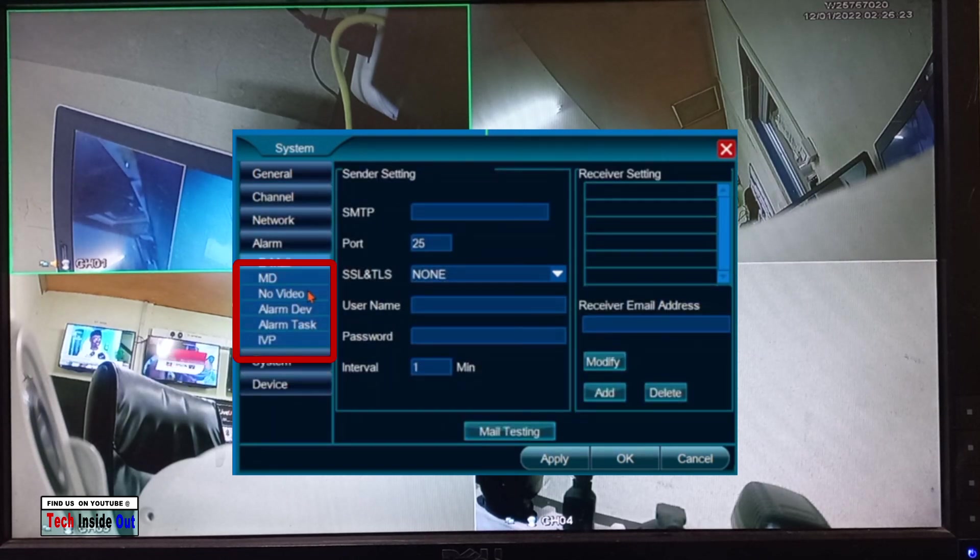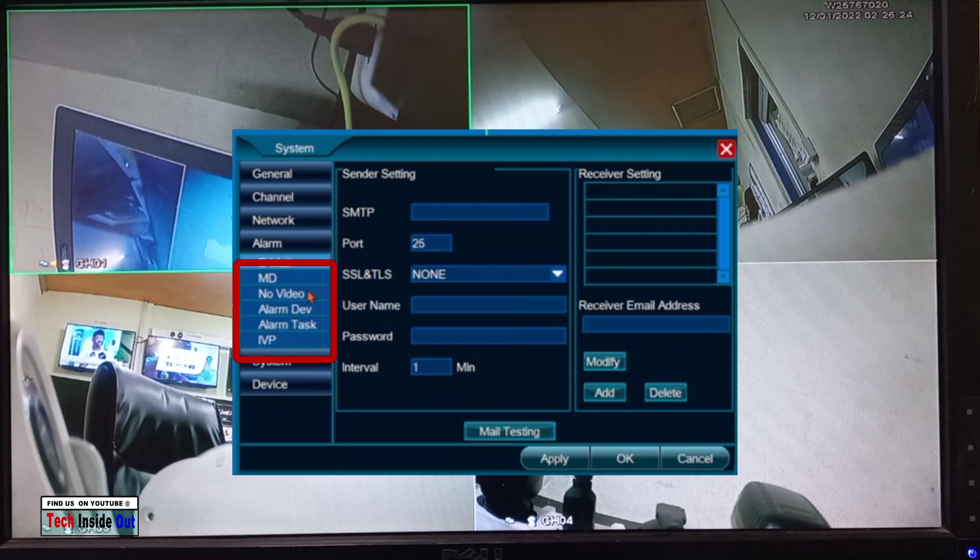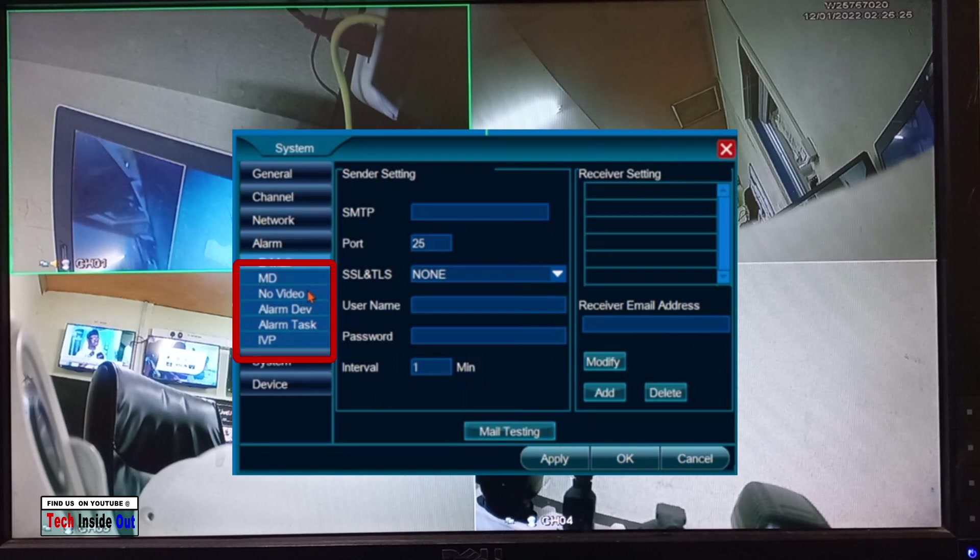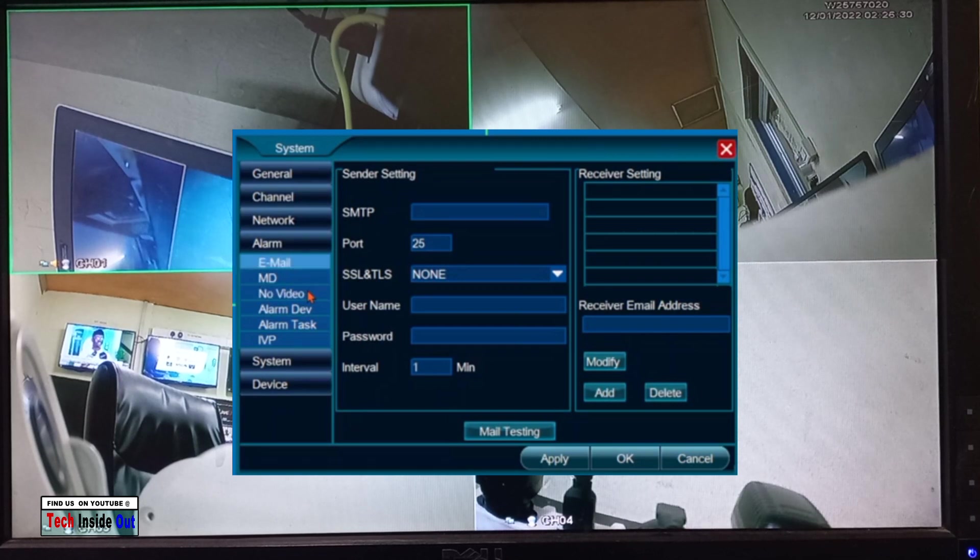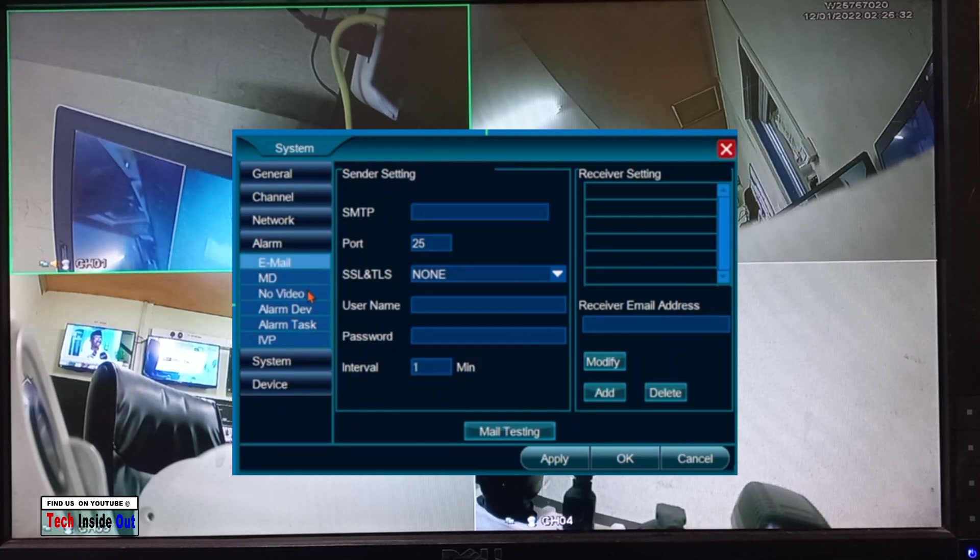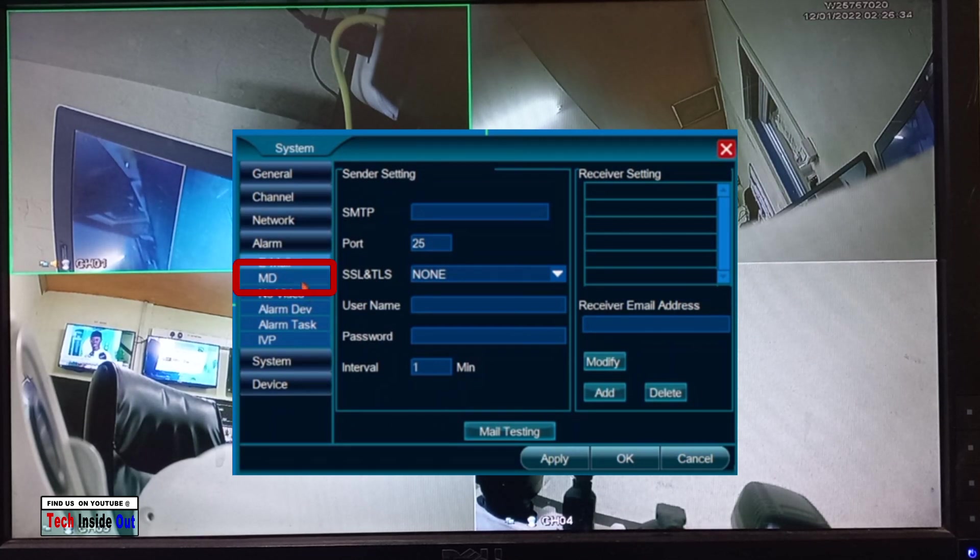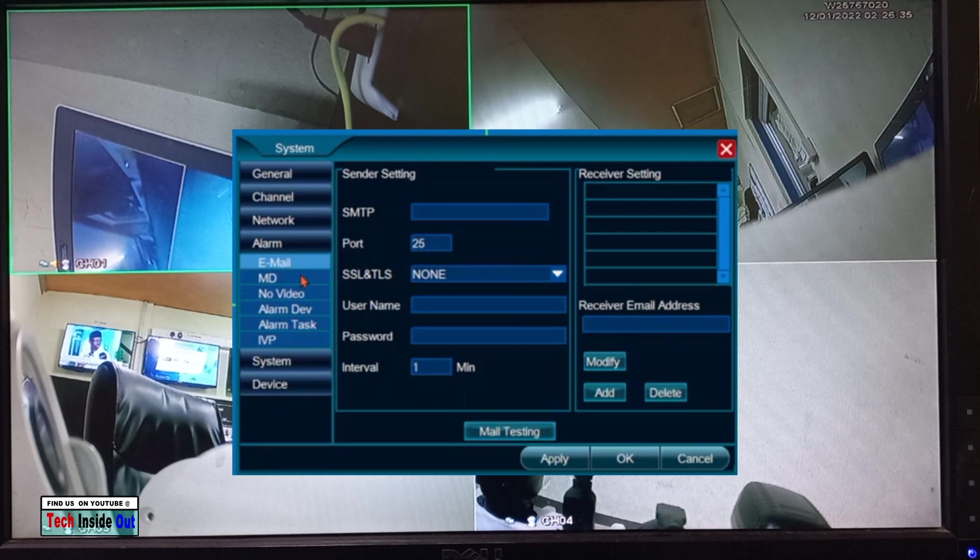Here there are a couple of alarms that can be set up, but we are looking at motion detection which is shortened to MD. Other CCTV brands may write motion detection in full, so take note of that. Let's go into the motion detection MD.